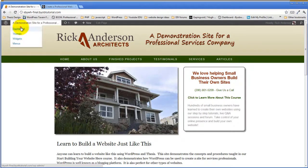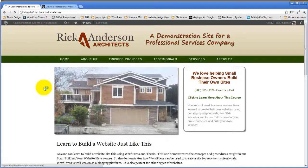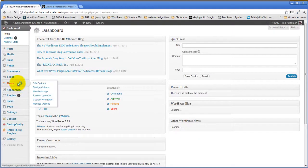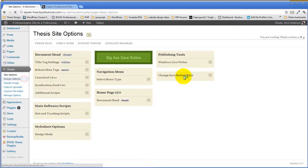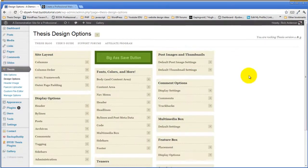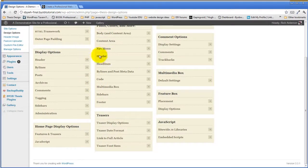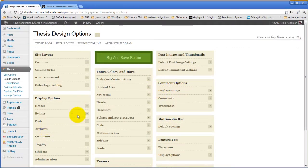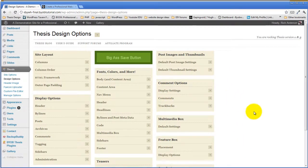In Thesis you have literally hundreds of settings inside design options that you can use to configure the appearance of your site — both the layout, colors, fonts, and organization. There are all kinds of things you can set using Thesis design options, and the way Thesis is created, it's expecting you to use these options to create your site.